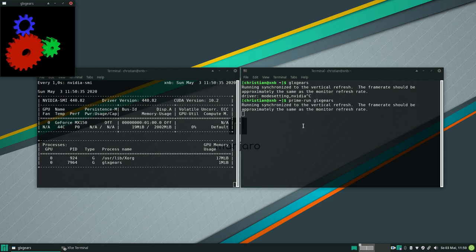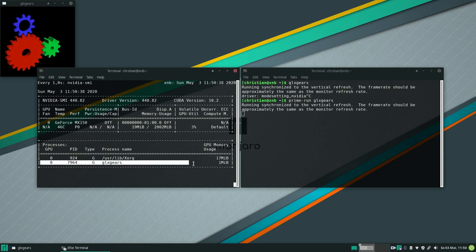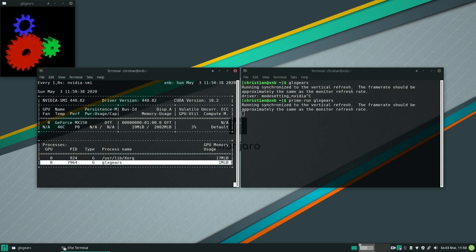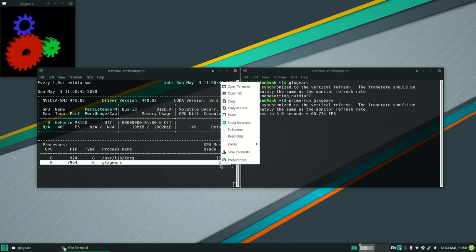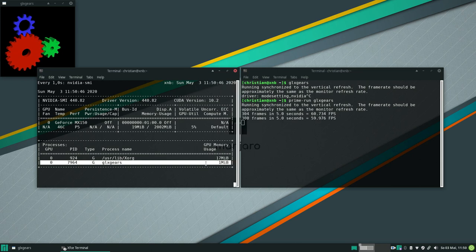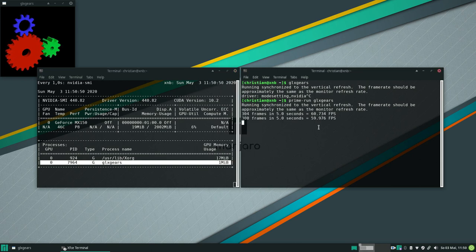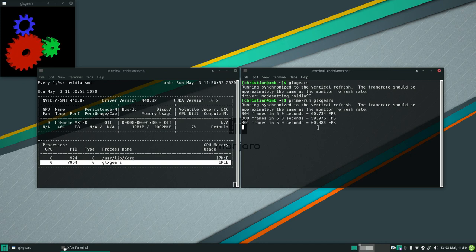To do that let's use the prime-run command in front of the glxgears application. And when we execute it you can see on the left side of the window the process glxgears is now rendered correctly by the Nvidia graphics card. So when you use that command in front of any application that uses rendering graphics you will get much more graphic power on it.